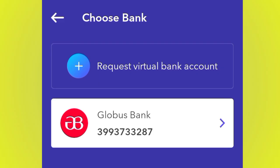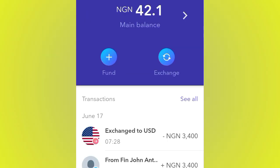You just need to fund it. After you fund it you are going to see the money on your wallet — for example, 42.1 Naira. If you're in Ghana, the money will be shown in Ghana cedis. It depends on the wallet you are using. For me, I'm in Nigeria so the money is showing in Naira. Whatever amount you deposit is going to be shown on your wallet.